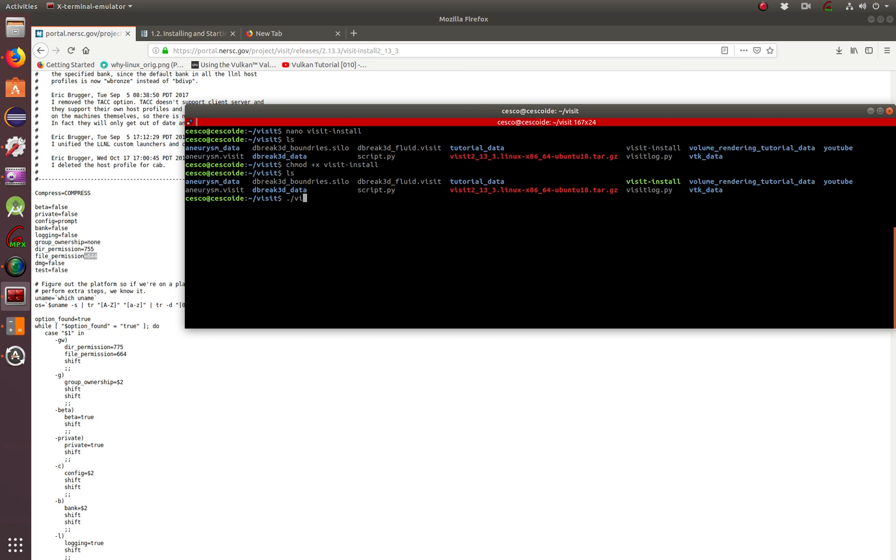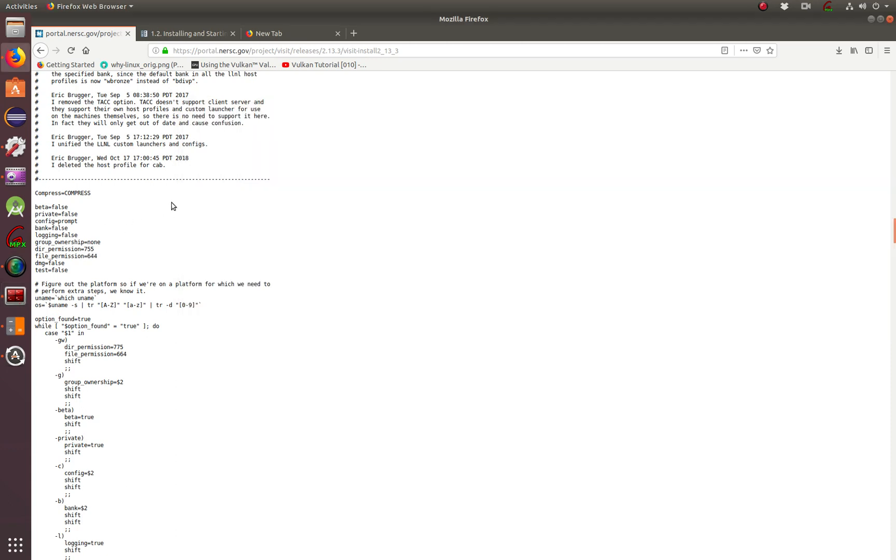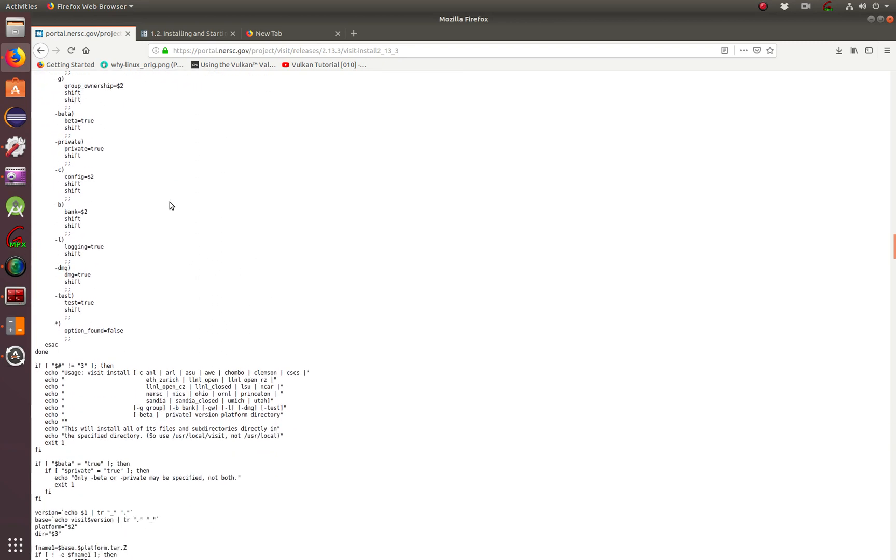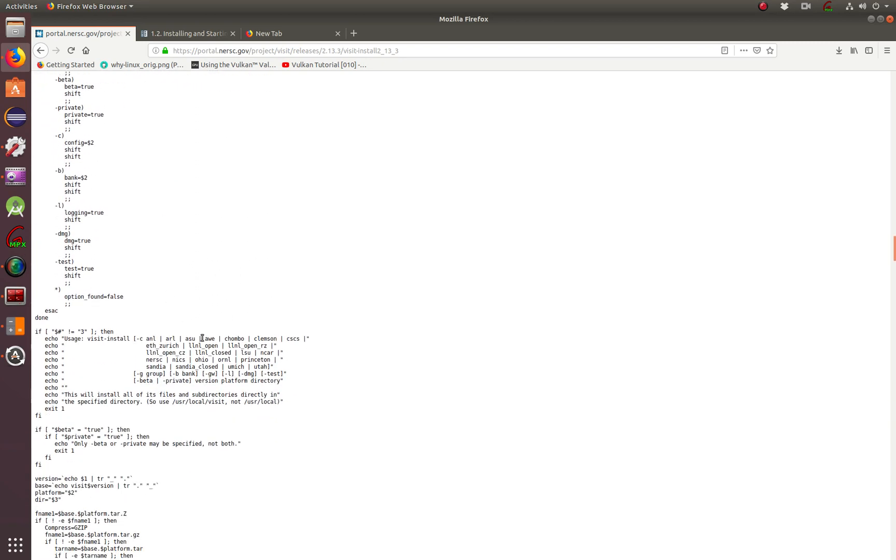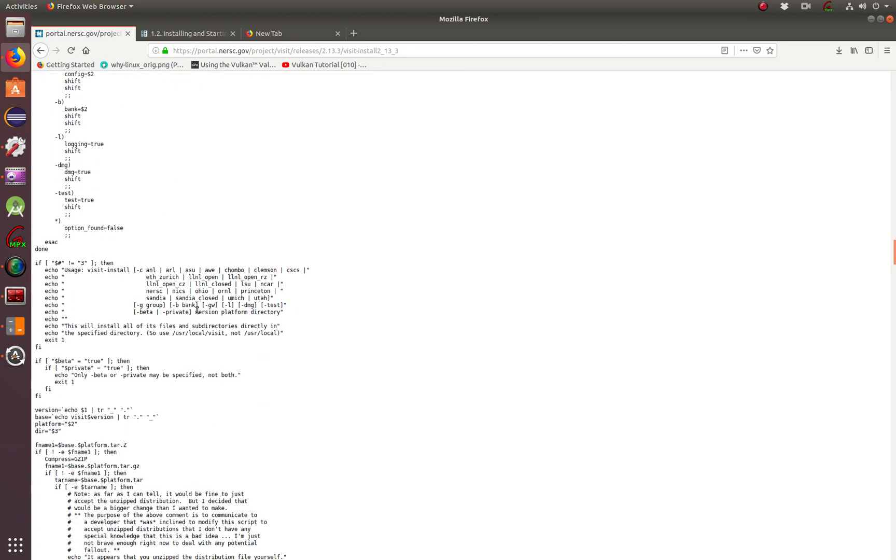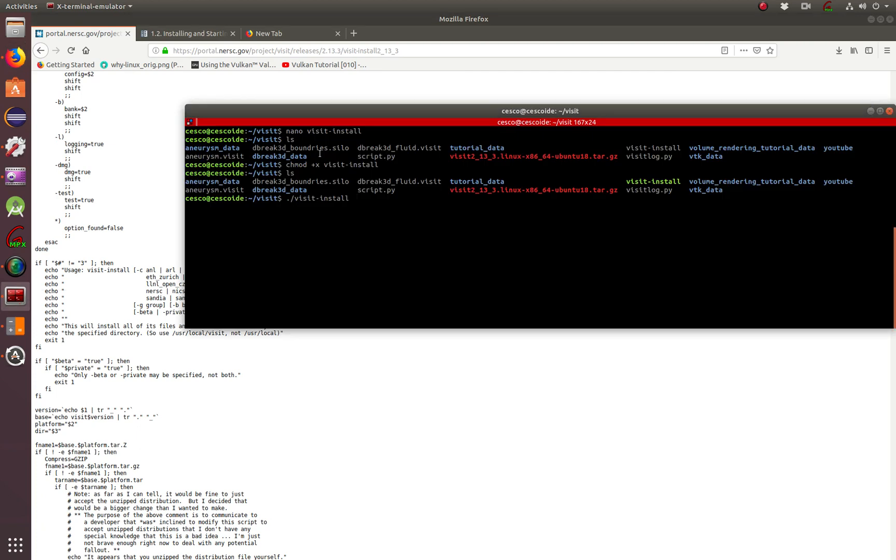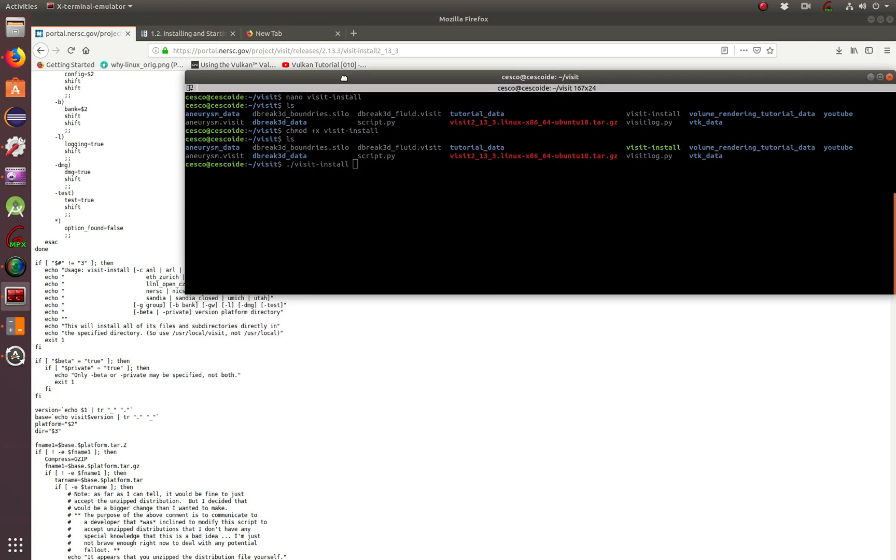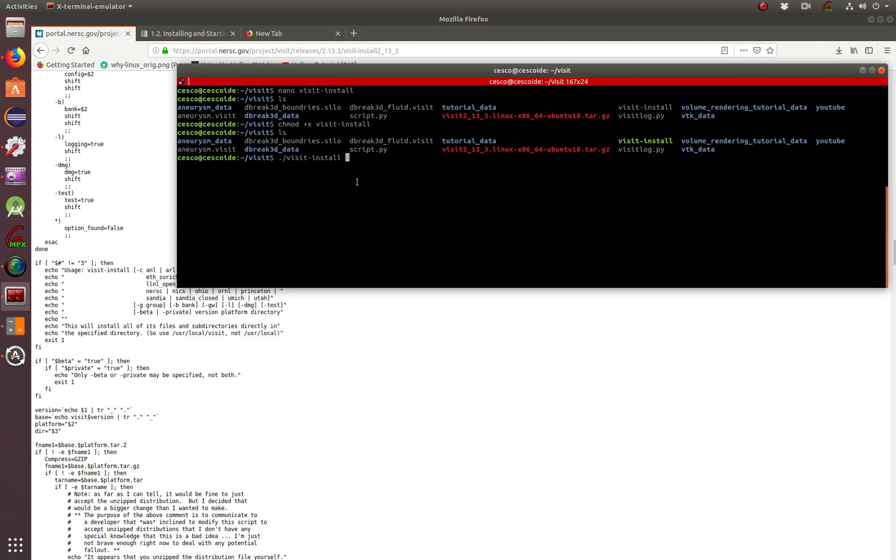Go visit install. And then it's going to take care of this guy right there. But before that, I've got to tell it here. As you can see, I've got to tell it the version, platform, and the directory. So the version I'm using is 213. What is it? 213.32. Okay, let's just go back. Where is it?